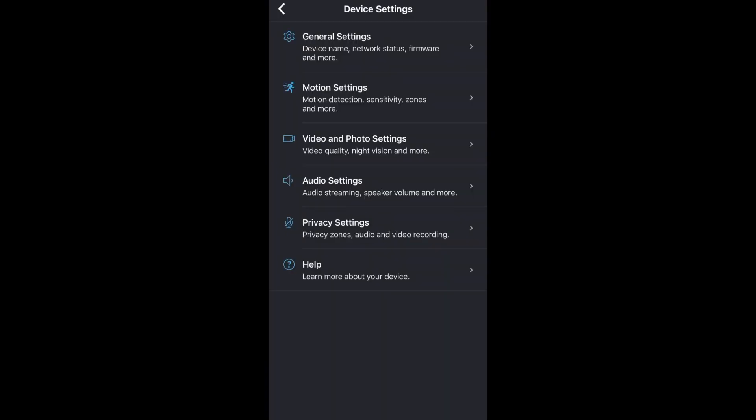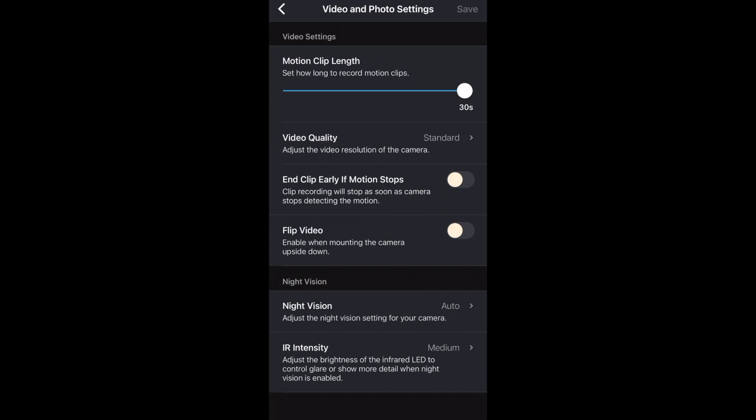Next are the video and photo settings. Here you can change how long your video clips will be. The max setting is unfortunately only 30 seconds and the shortest setting is 5 seconds.